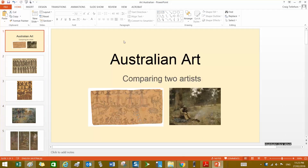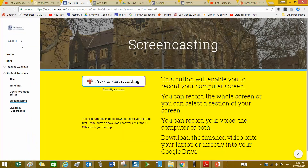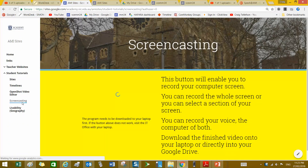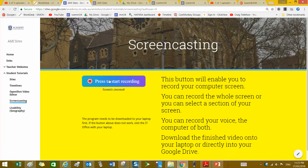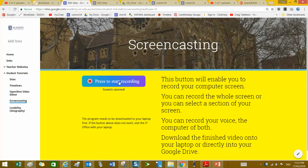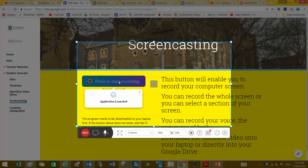To be able to get my screen around it, I'm going to go to the Academy Sites page and go to Student Tutorials Screencasting, then click this button. You need to have the program downloaded to your laptop first. So if this button doesn't work, take it to the IT office and the boys will be able to download the program.